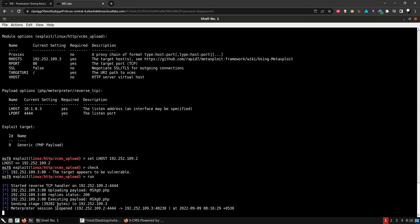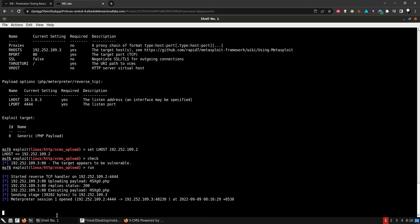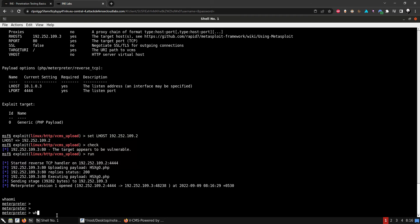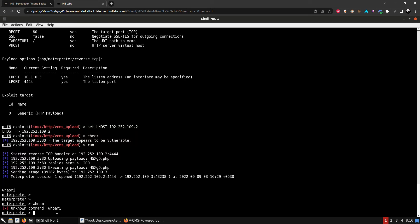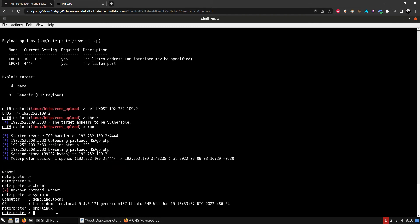The exploit ran — it uploaded and executed the payload, and we got a Meterpreter session opened. It seems a bit stuck at first, but let's drop into a shell and check the current directory with pwd.